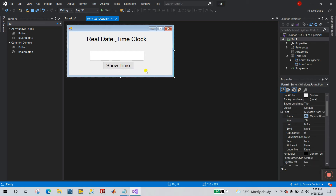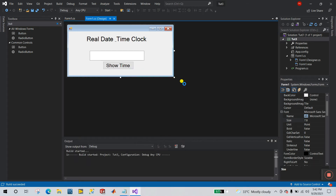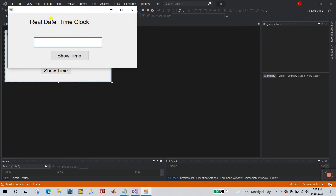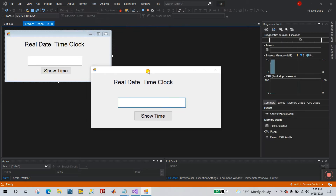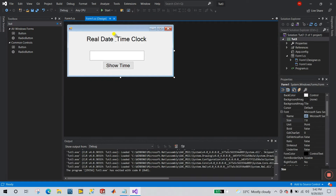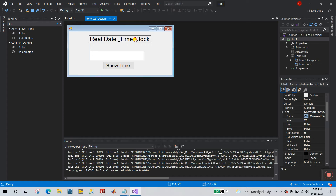Everything is done. Now click Start and see what the form looks like. This is your form. Let's click on it to see the result.